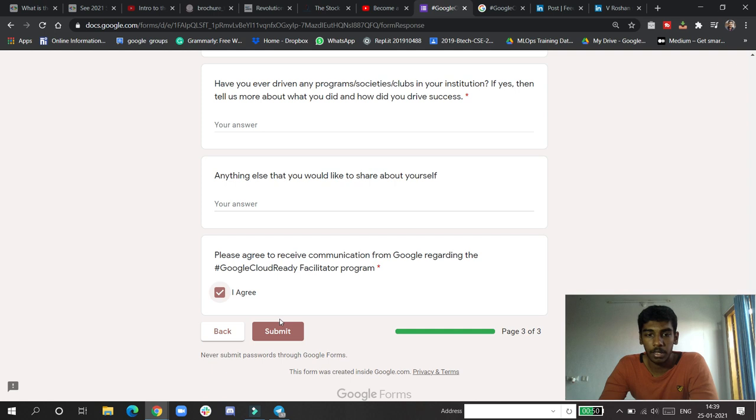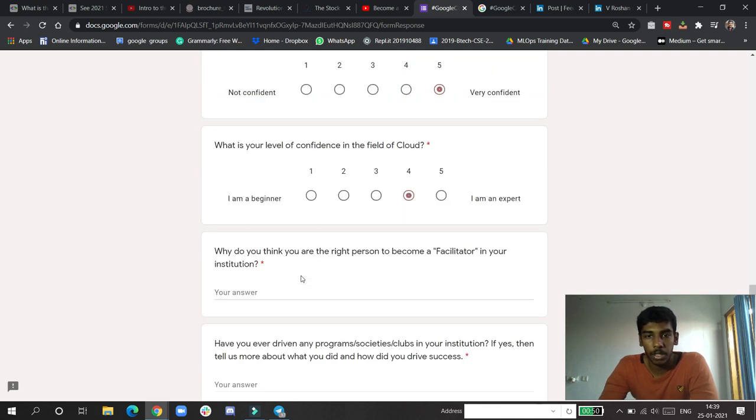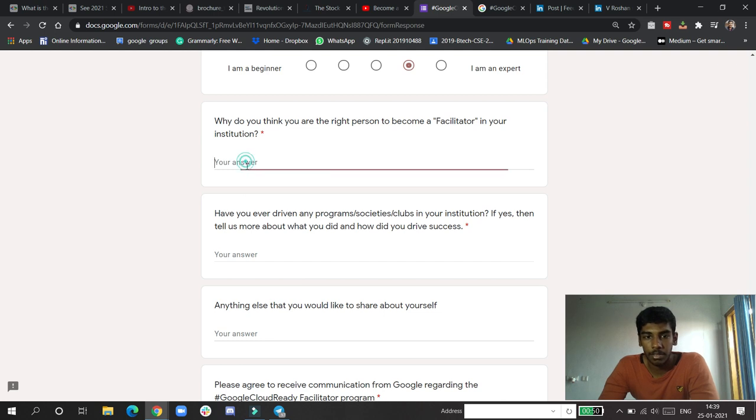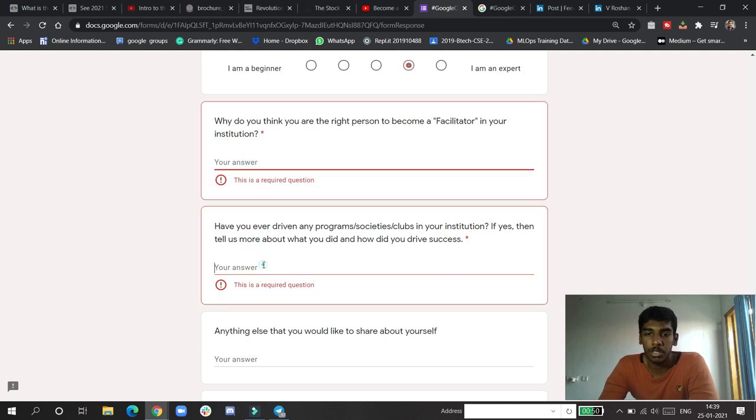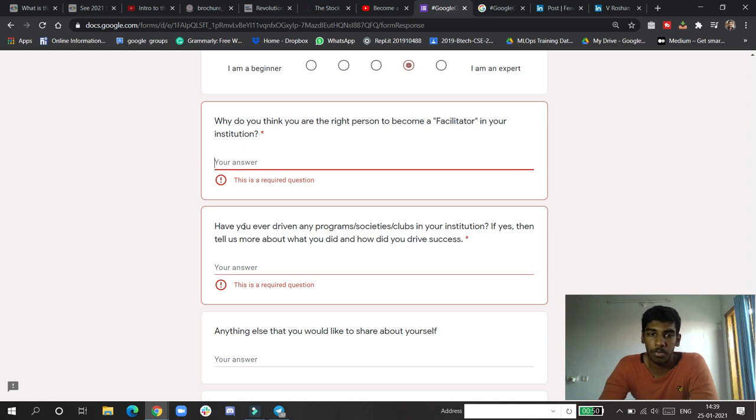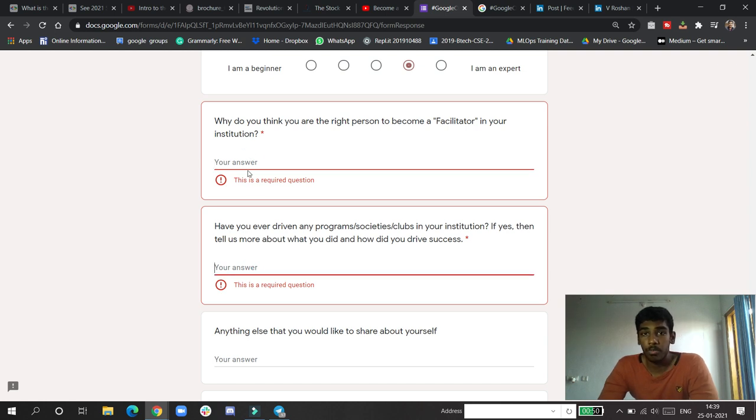Agree to receive communications from Google regarding the Google Cloud Ready Facilitator Program - I agree. Then click to submit. Make sure you write these very well because these two answers will be carrying the weight of the form.